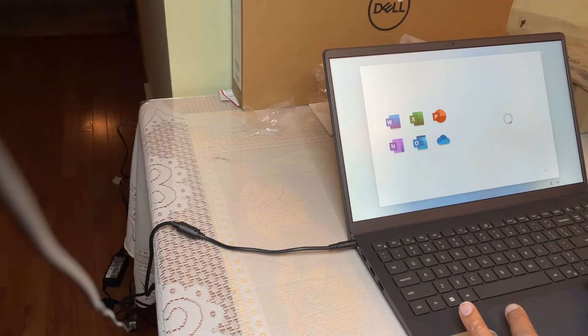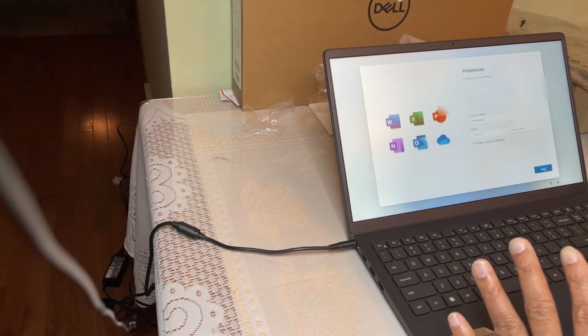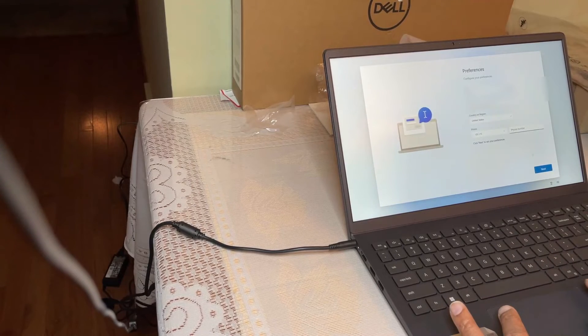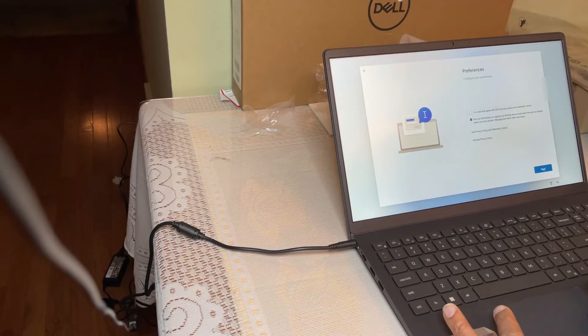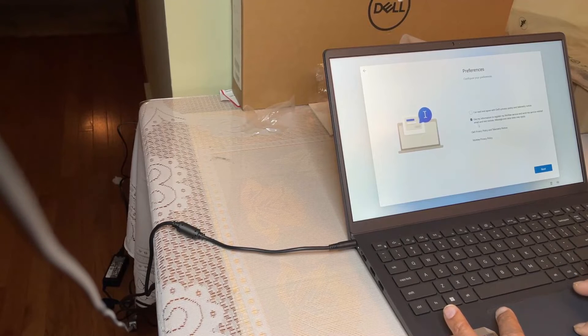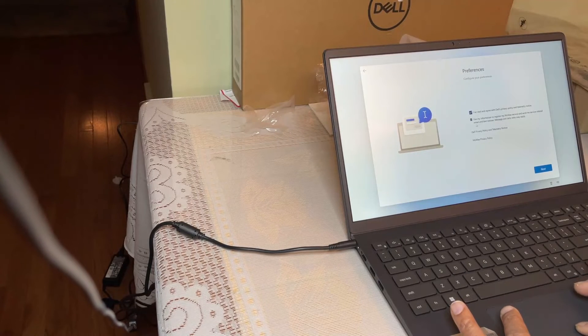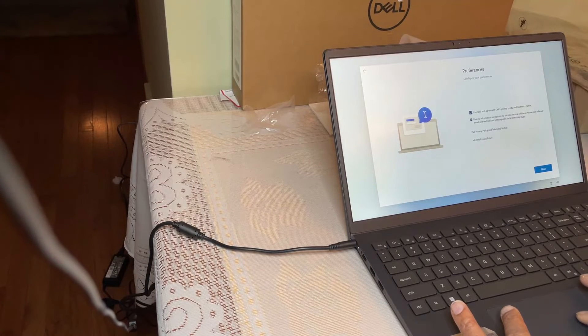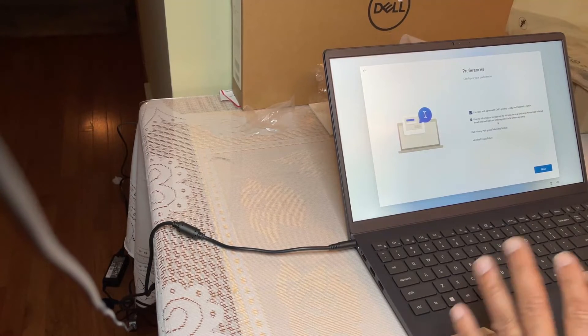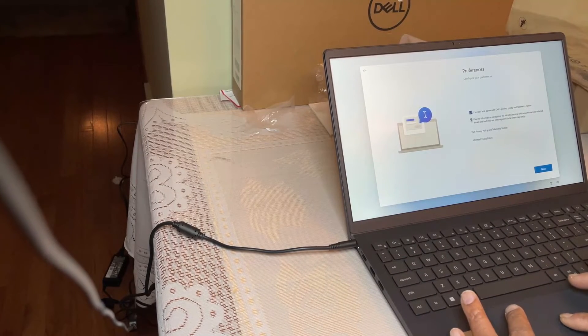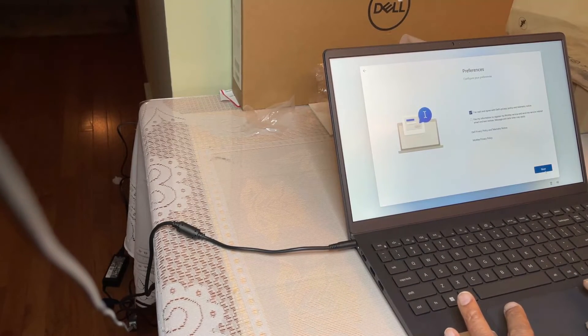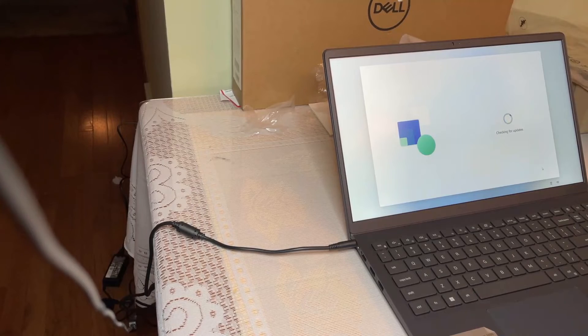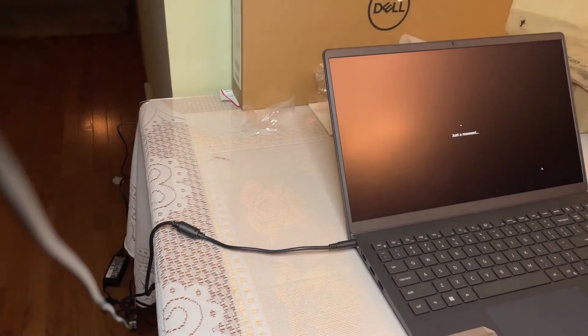This Microsoft 365, it's only the one month trial I guess. So I'm going to say got it. That's what I saw when I purchased this PC. I'm not going to put my phone number here. Preferences agreed. Use my information to register my McAfee service and send me service related emails. I don't want McAfee on this computer so I'm going to disable that one. So it is checking for updates now.